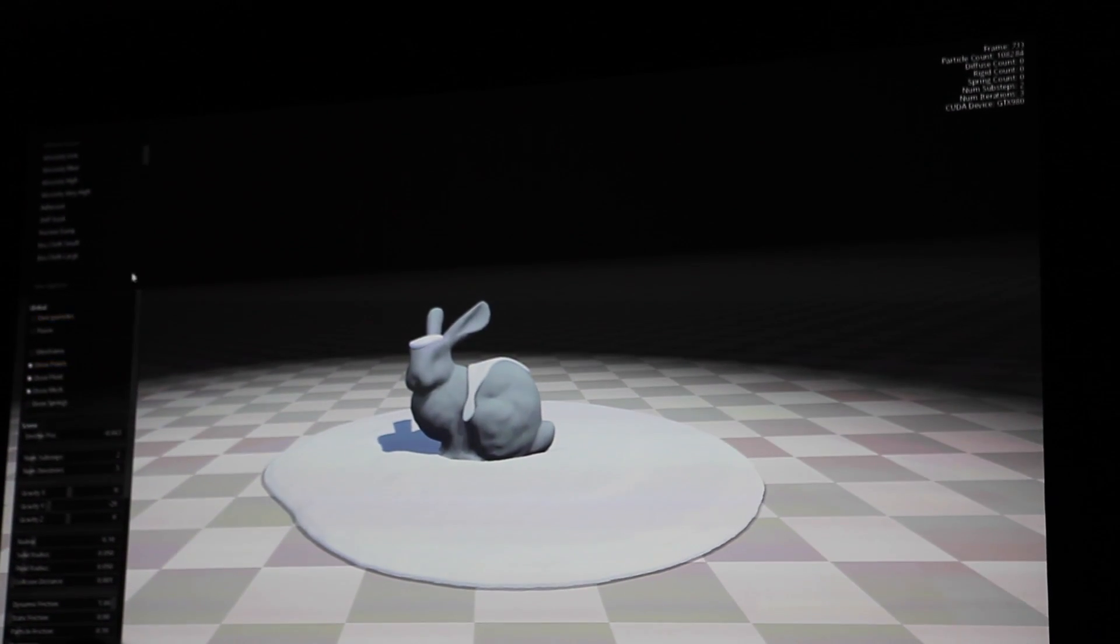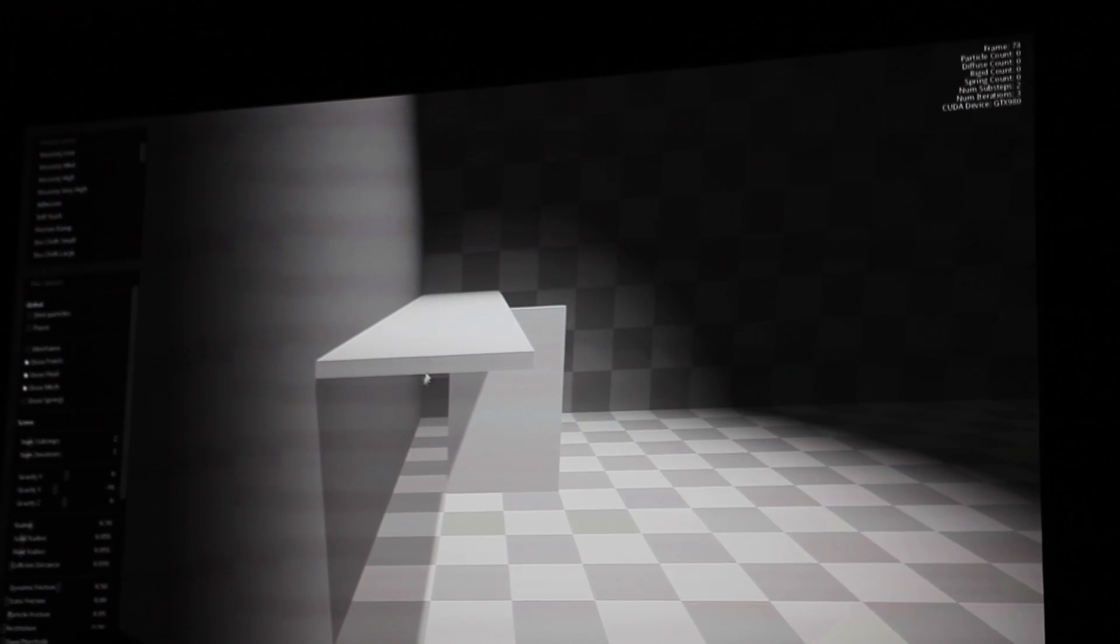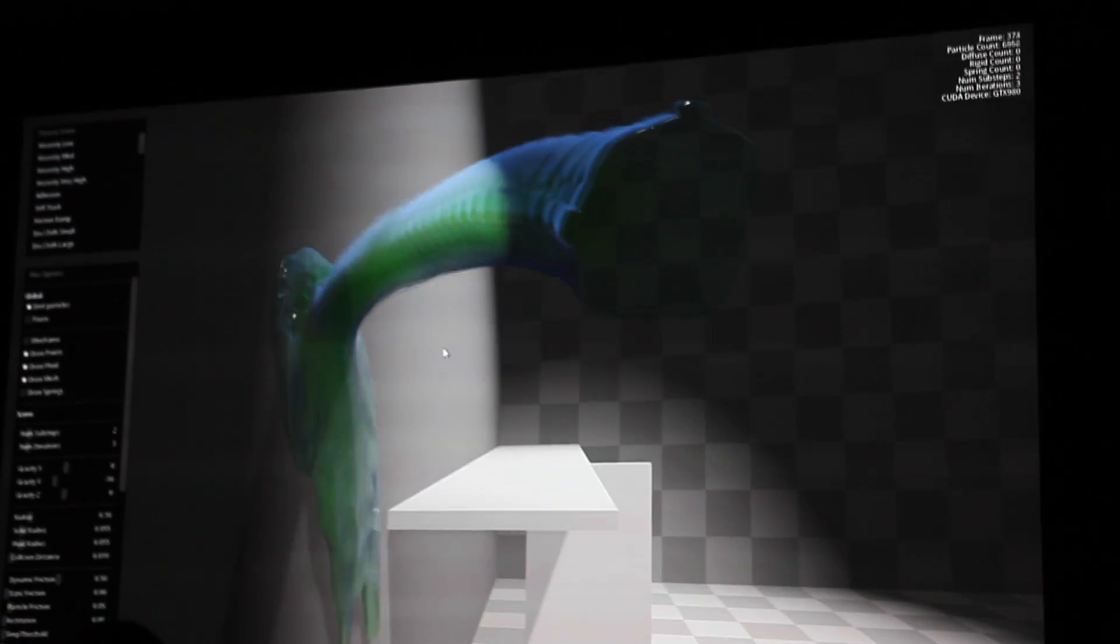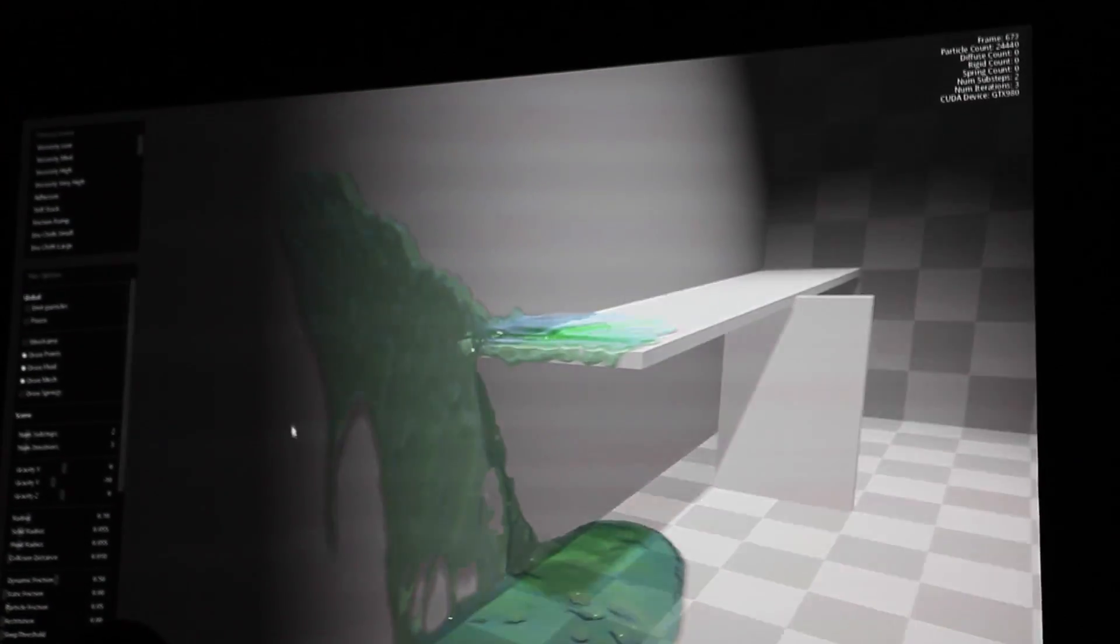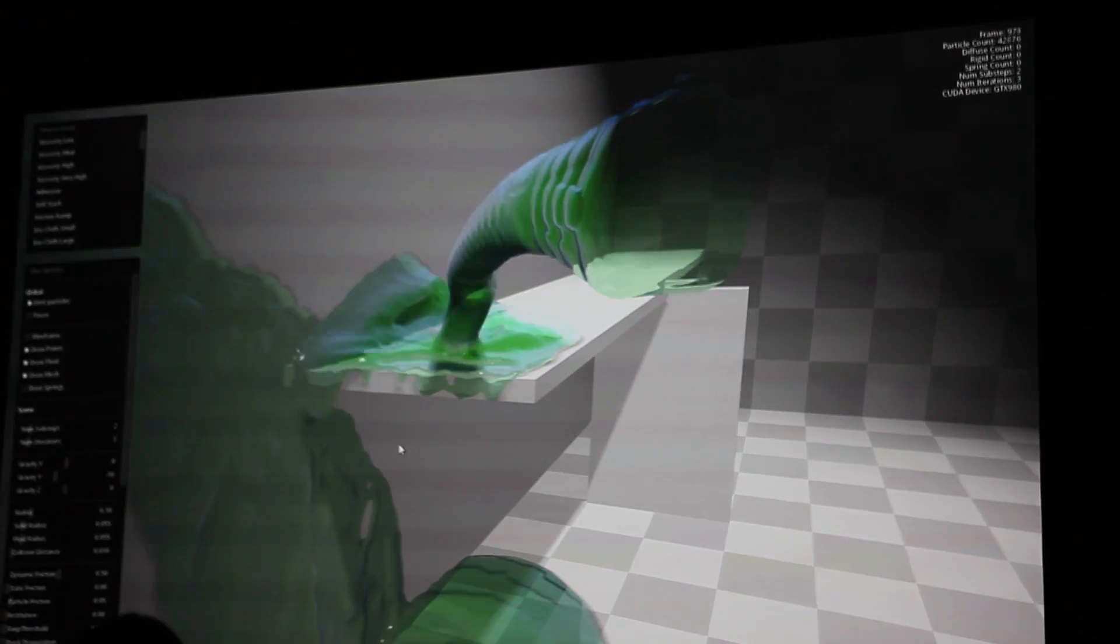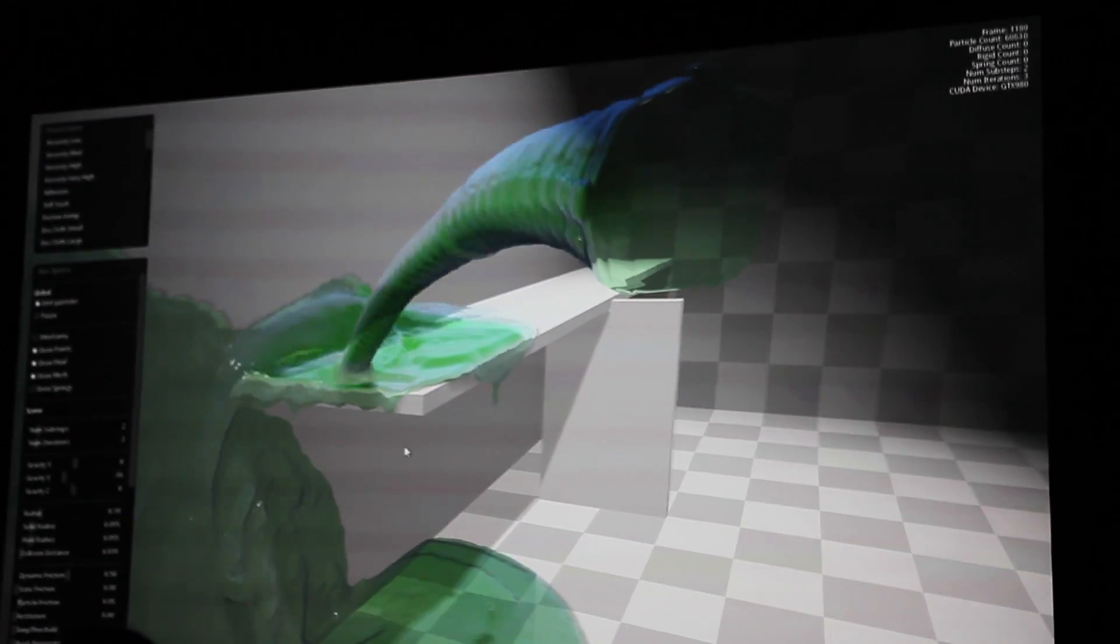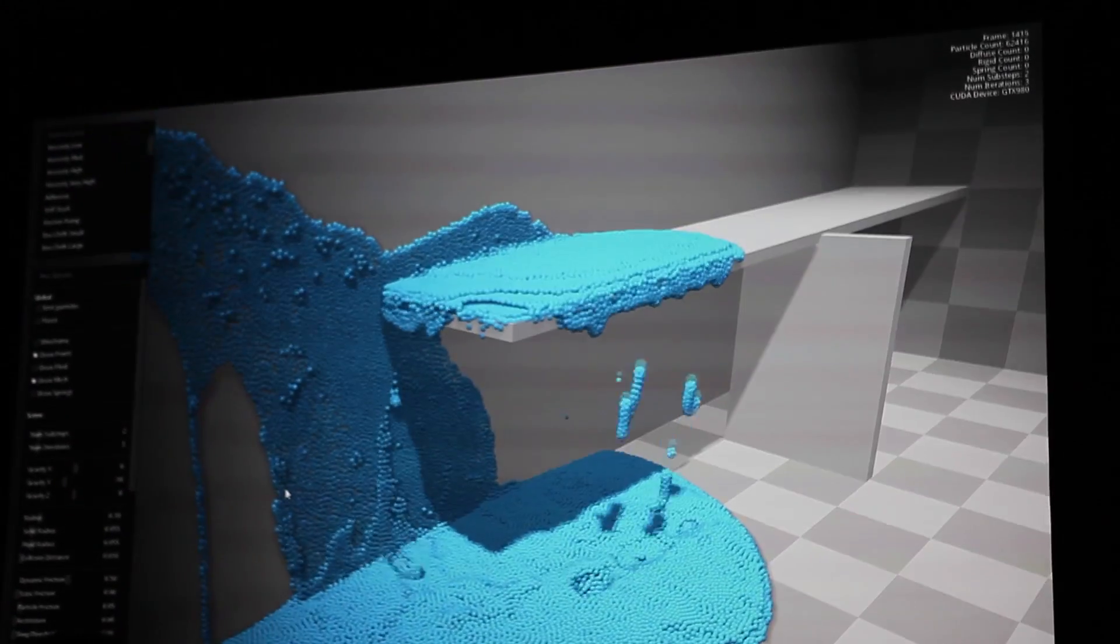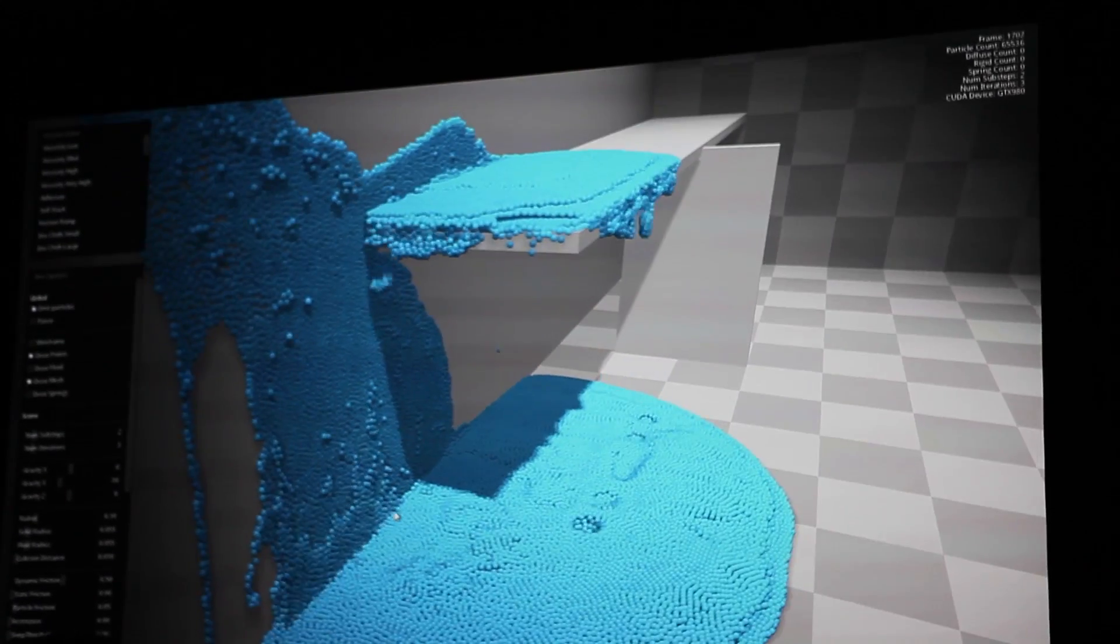Let's show the natural extension to this, which is the adhesion. So previously when we threw liquids against objects, it would just kind of run off. Now we can actually have it stick to the walls. So we've got ectoplasm over here. We can do a proper Ghostbusters game. You can show the particle view again. You can see it's all the same stuff.